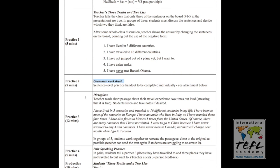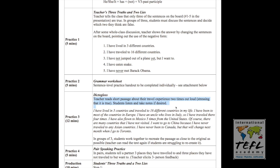For practice three, we've slotted 12 minutes. This is a dictagloss. A dictagloss is my all-time favorite classroom activity because it's very dynamic. It's similar to a dictation, but a dictation is where you give sentence level input. In a dictation, you read individual sentences and the students have time to copy those sentences. But in a dictagloss, it's at the paragraph level. Teacher reads the short passage about their travel experience two times out loud, stressing that it is true. Students listen and take notes if desired. So this text right here is what I would read out loud. I have prepared that text.